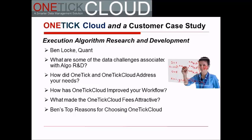For instance, in the particular contract we have with OneTick, we have trades, top of book, and depth of book from multiple exchanges. If OneTick was priced differently and we had to pay the fees for each one of those exchanges, that would be extremely expensive, especially those depth of book fees.